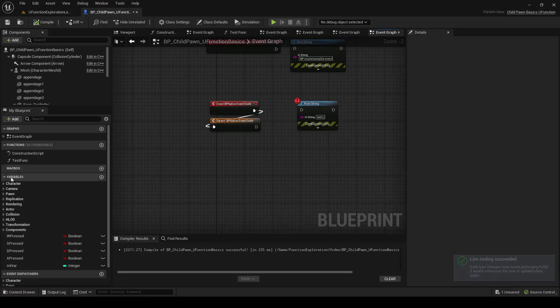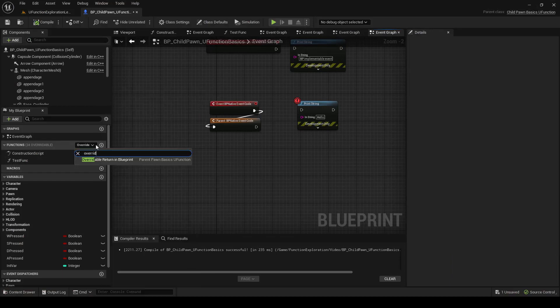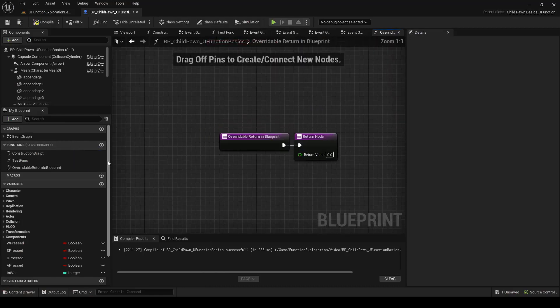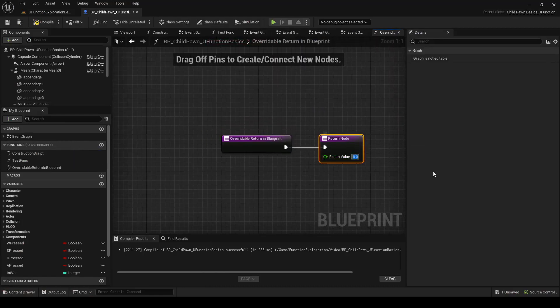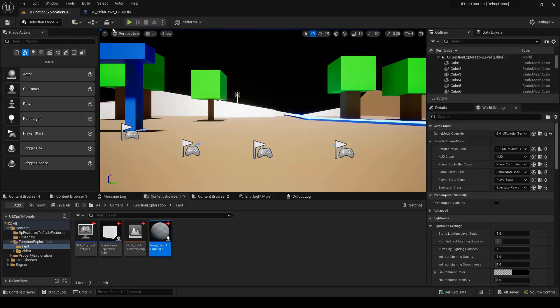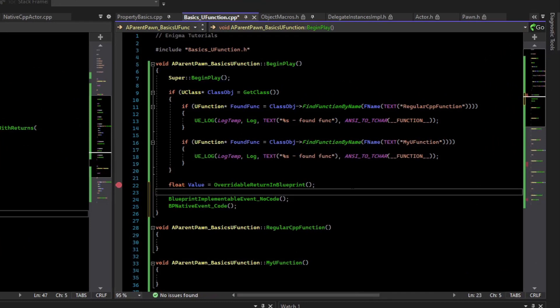Then in Blueprint, we can go to the functions, override, and we can see OverrideWillReturnInBlueprint. Instead of returning that, let's return 100 and let's compile that, save it. Let's print the value.